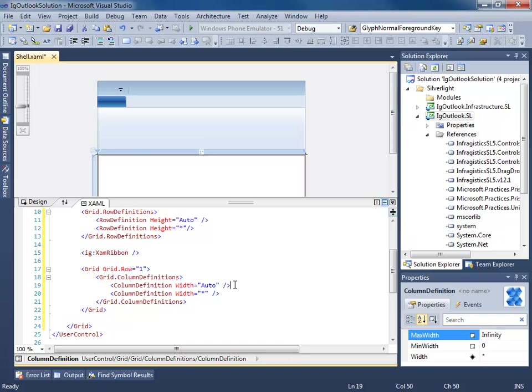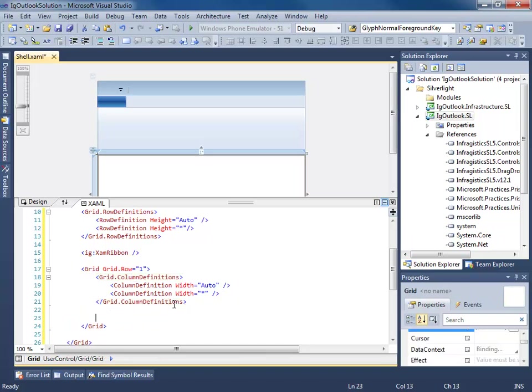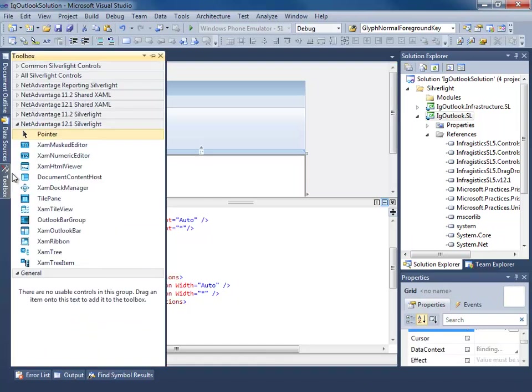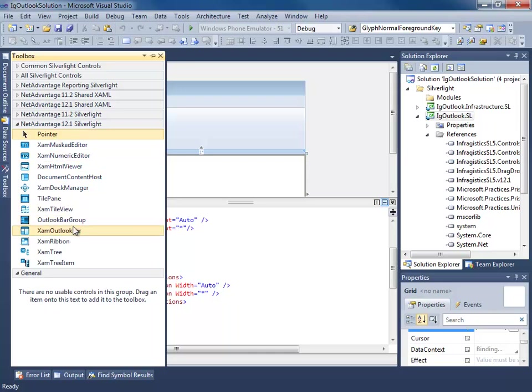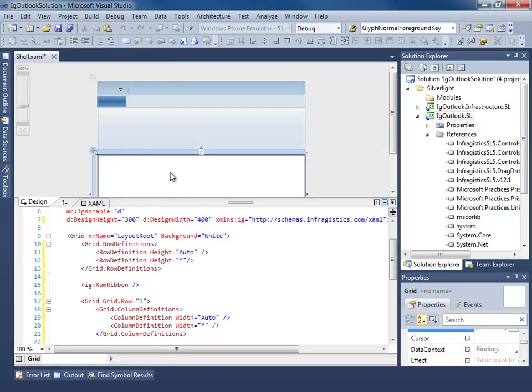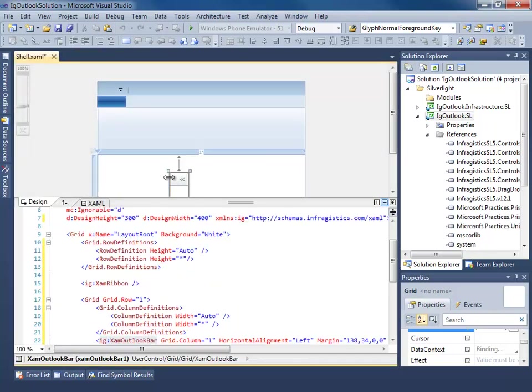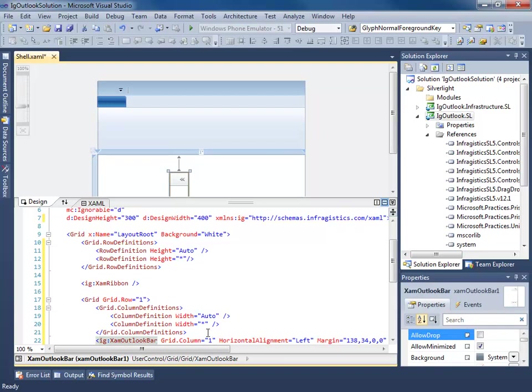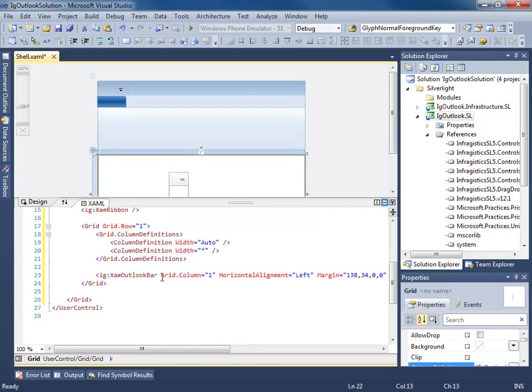So this first column is going to hold our Outlook bar. So we'll go ahead and add our Outlook bar. I'll just throw it on here.